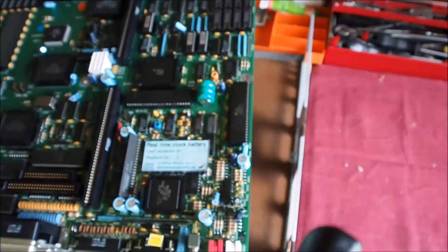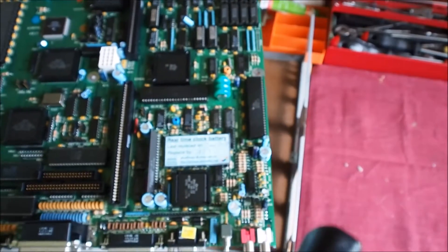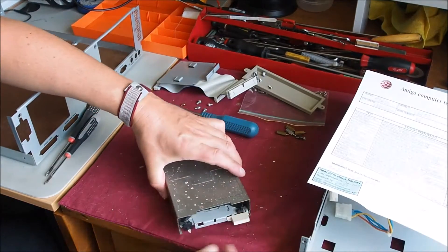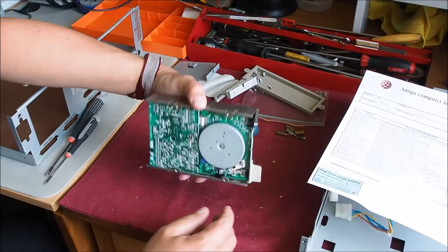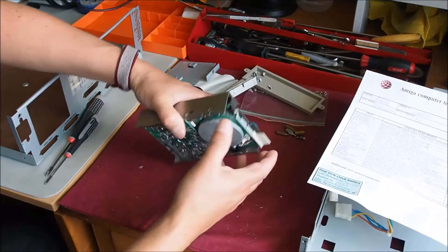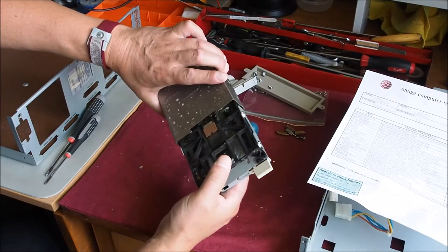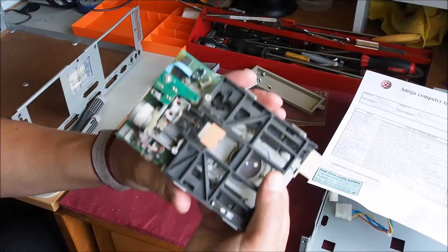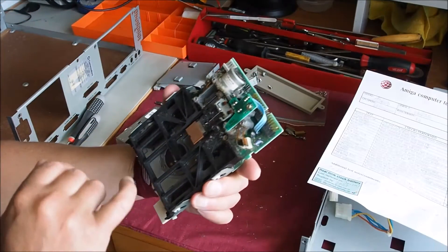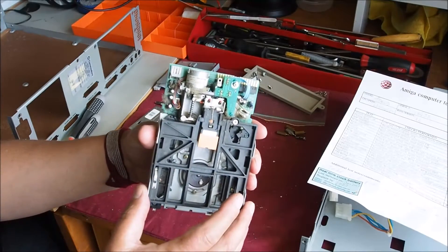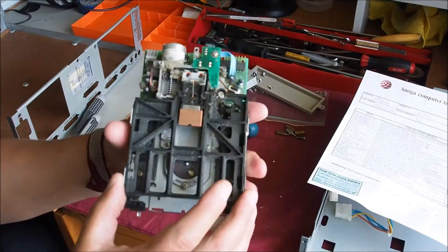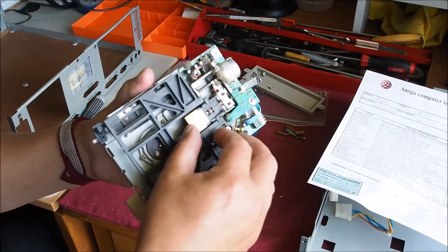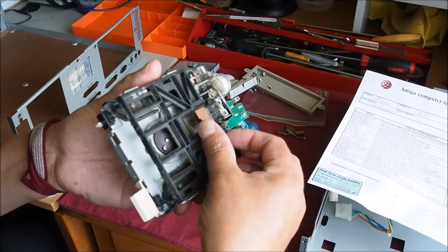I'm going to go ahead and fit this now. Starting with looking at the floppy disk drive here, I'm just going to look at what state this is in. And as you can see it's fairly dusty and dirty there, so I'll give that a good clean out.